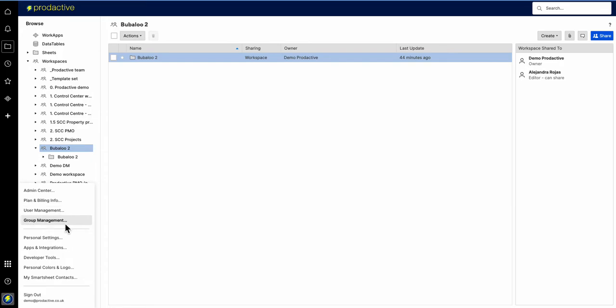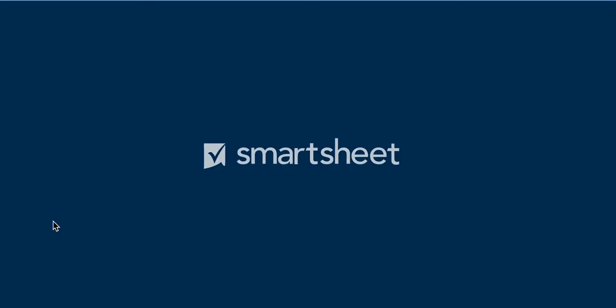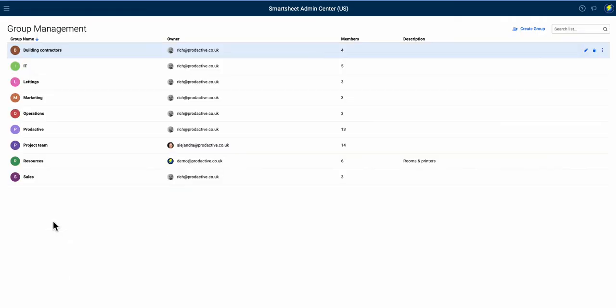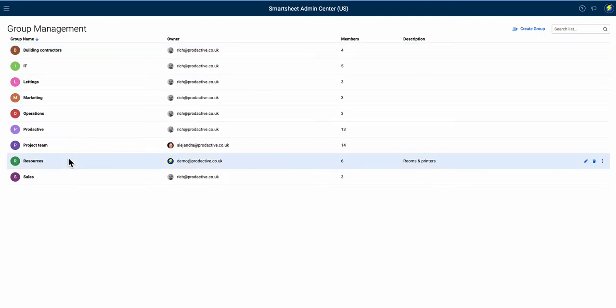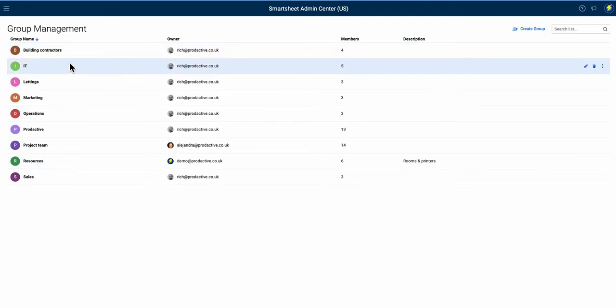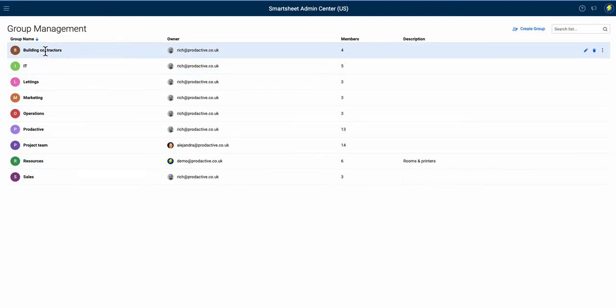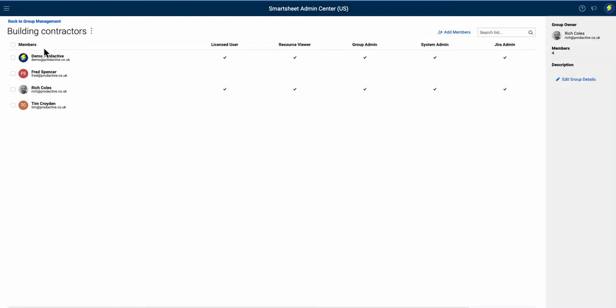Now to get the group management side, a system admin needs to grant that access to people. When granted, you can actually go in and see the group management side and make changes to the groups. In this case, I've got a variety of groups already set up. If I go into, let's just say, building contractors, I double click on it and I can see who the members are and what kind of access they've got.